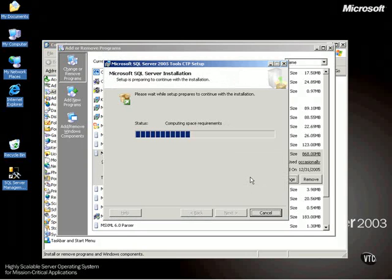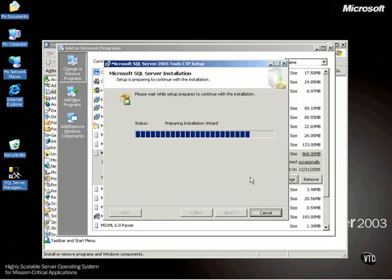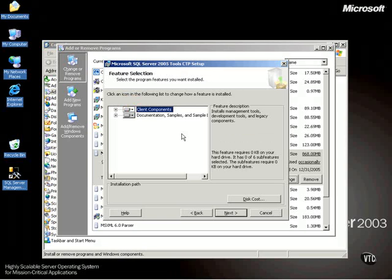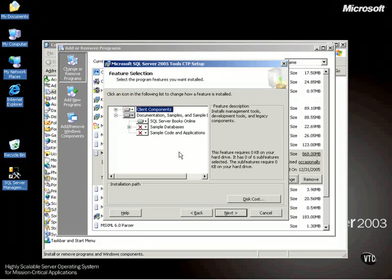As you can see, it's going to compute some requirements and space requirements and so forth. And now we get to our actual change or remove instance. Notice I can remove SQL server from this machine if that's what I wanted to do. I just want to change some installed components. And notice, documentation samples and sample databases. This is also interesting the way they've done this. They've changed this to where you have, notice the AdventureWorks sample OLTP.